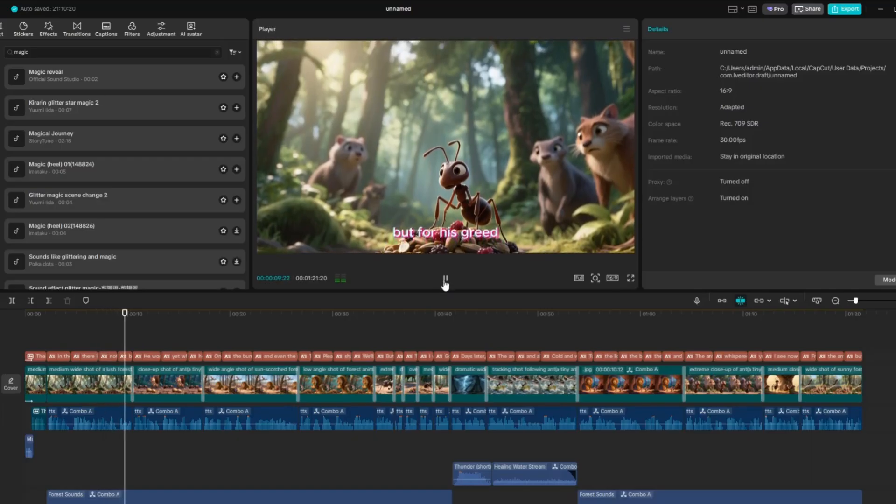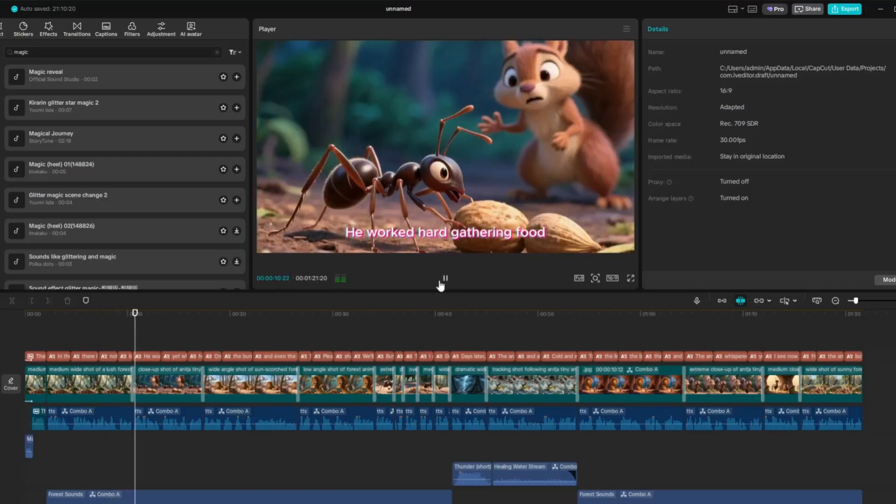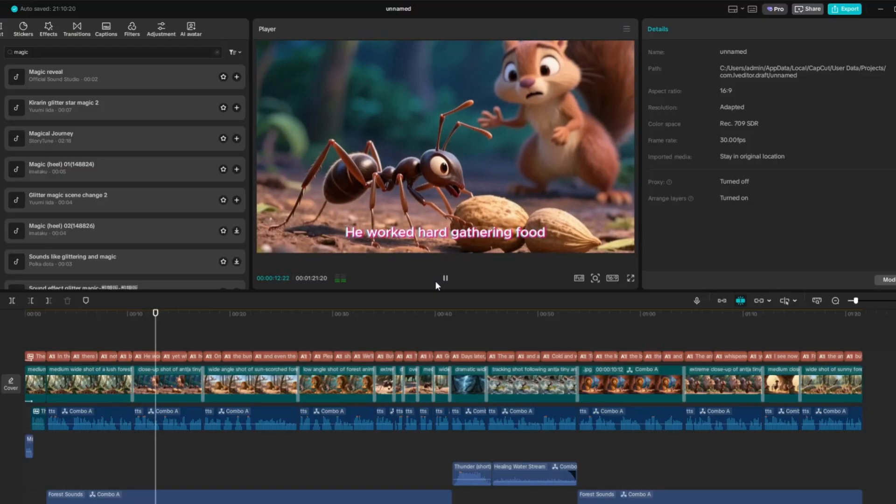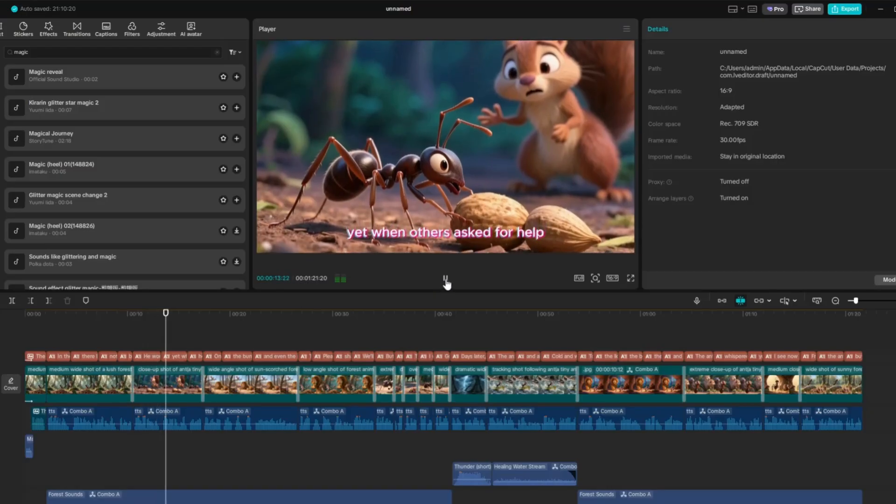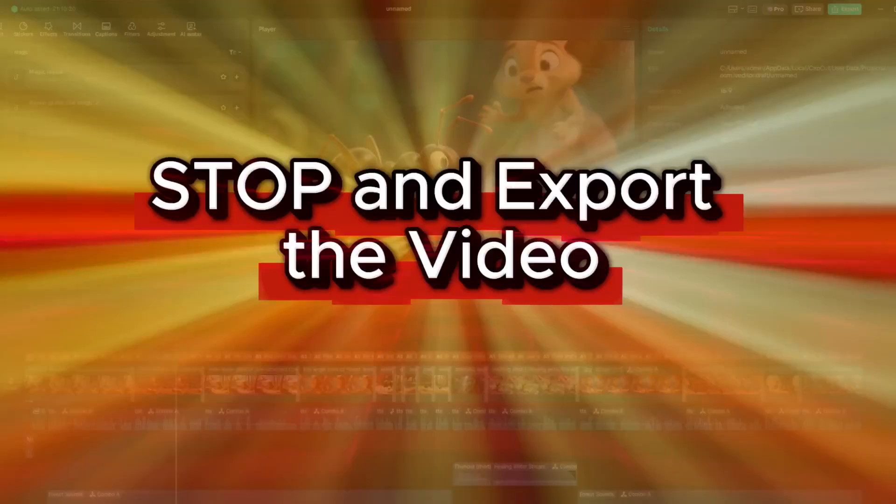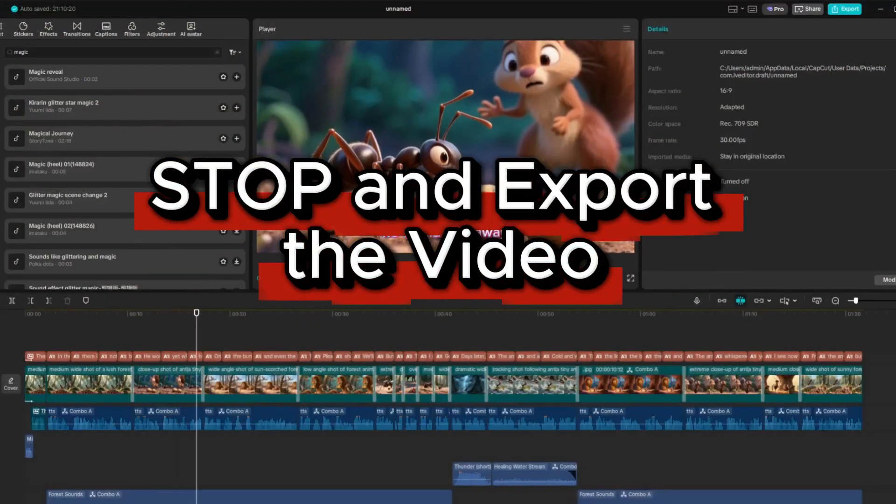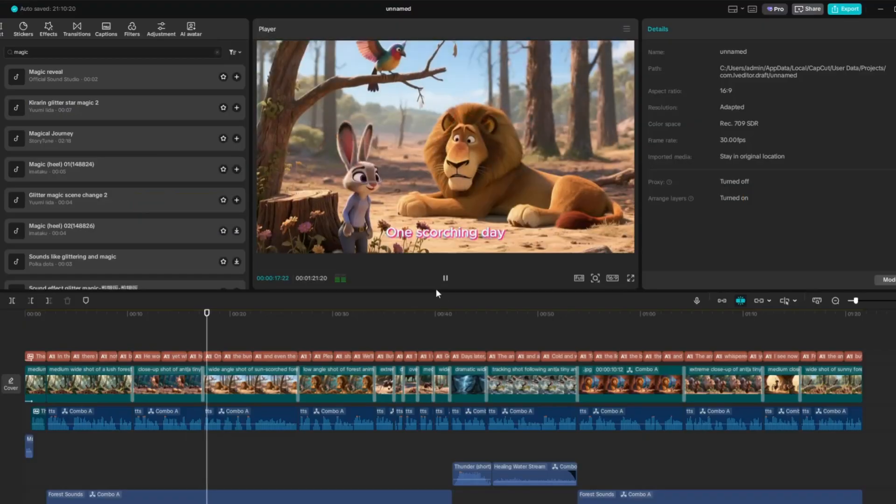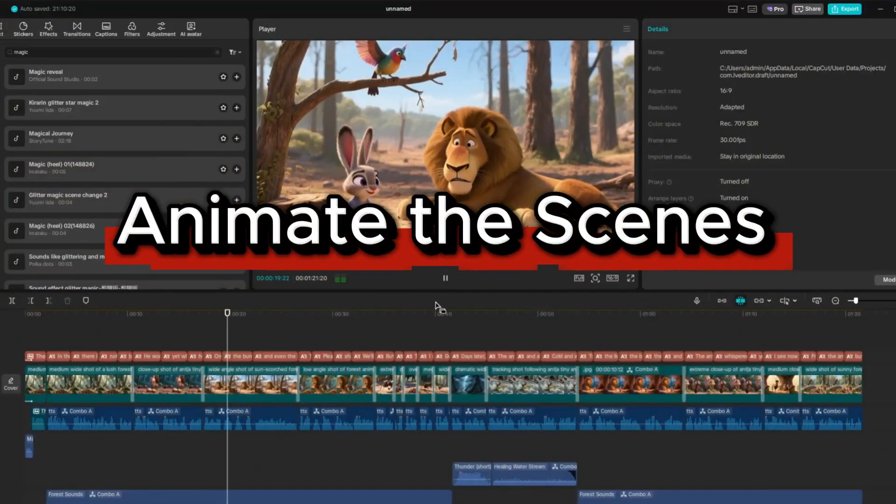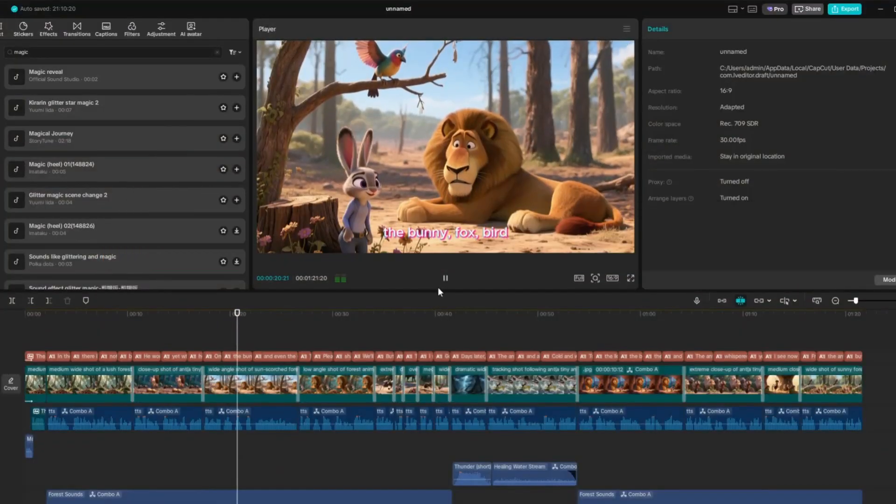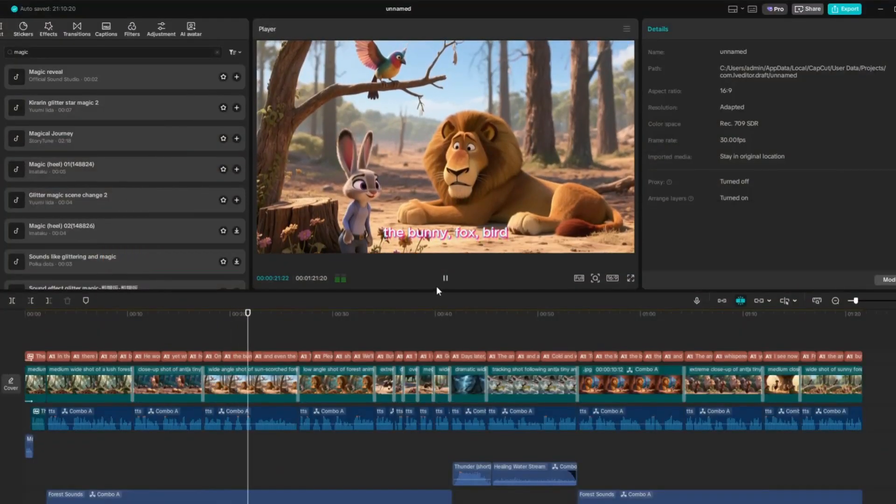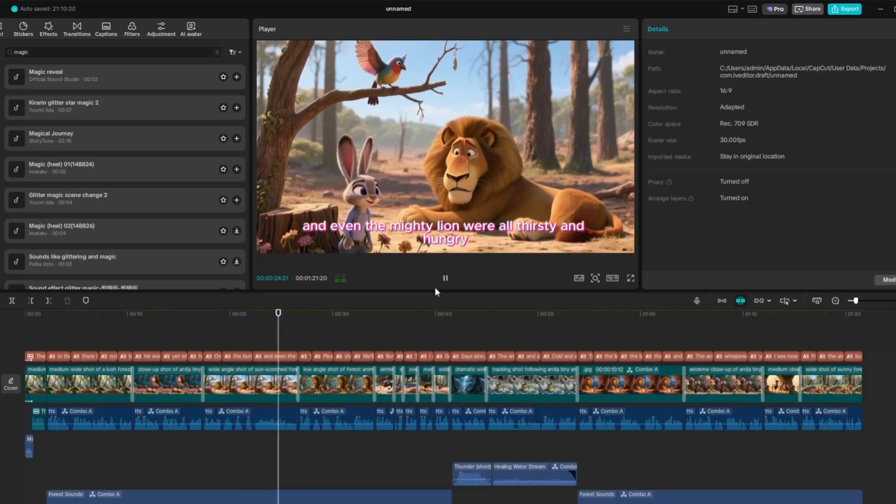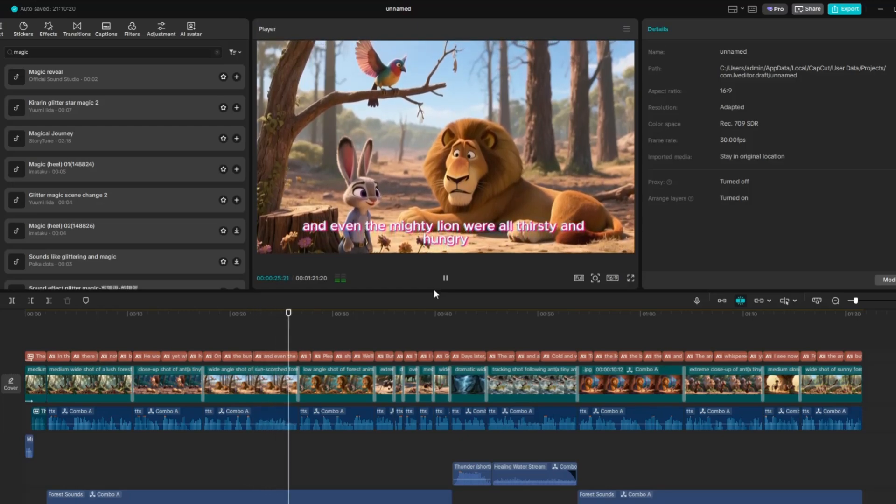At this point, you can either stop and export your video to upload directly to YouTube, or you can take things further by animating your scenes. To make this project more dynamic, I'll animate a few of them right here in CapCut as an example.